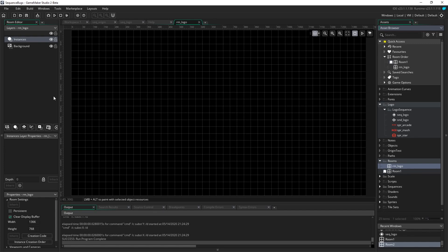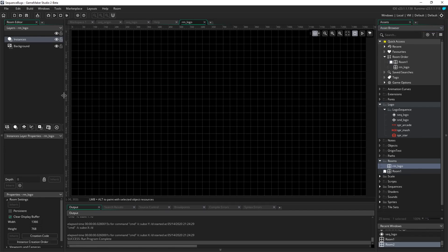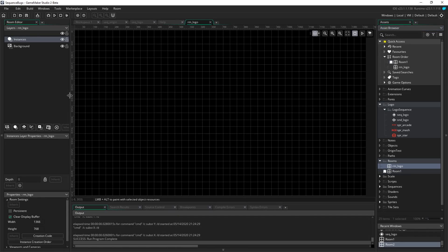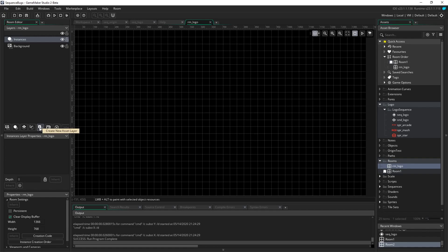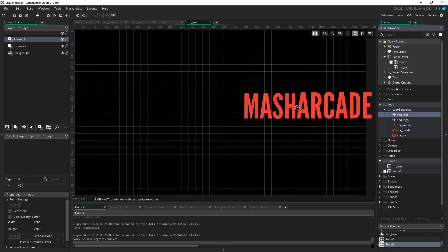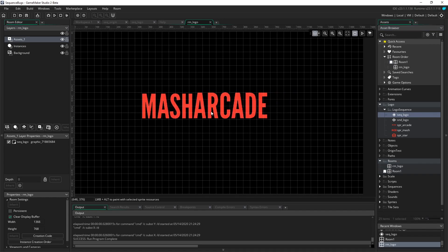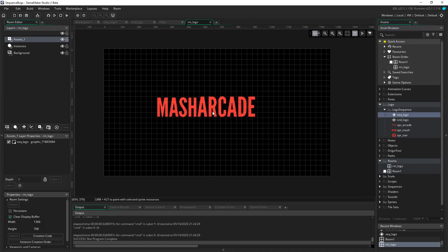In order to add a sequence to a room, it needs to be on an asset layer. We'll go more into layers another time, but all you have to know is this one right here creates a generic new asset layer. So I'm going to click on this button, and then make sure this layer is selected, and I'm going to click and drag my sequence right onto the room.